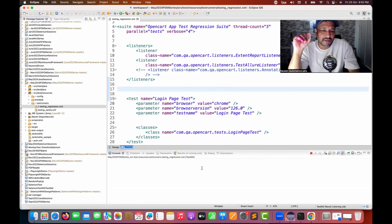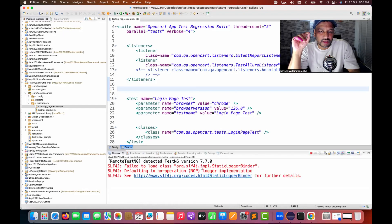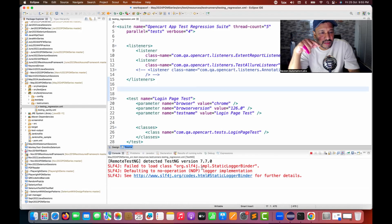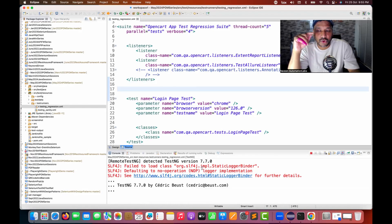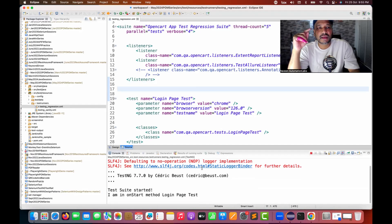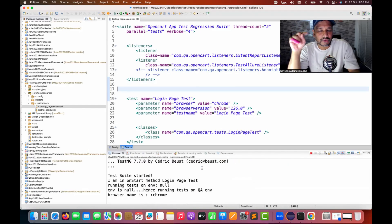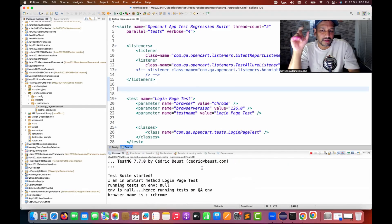The problem is that every time I have to copy the location path of that particular HTML file, right-click on the project, refresh the project, and then again right-click, go to properties, copy the path, and paste that path in the browser.